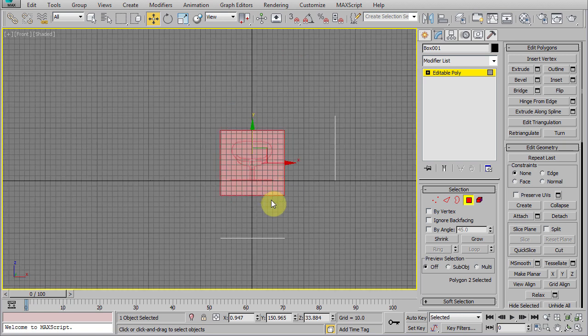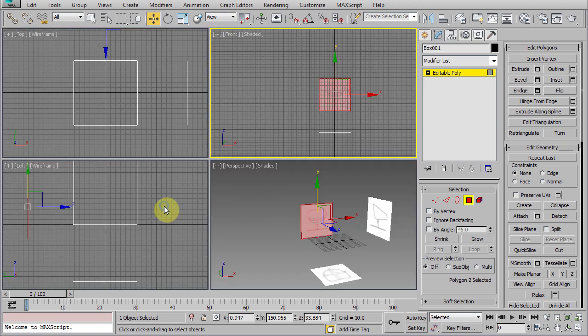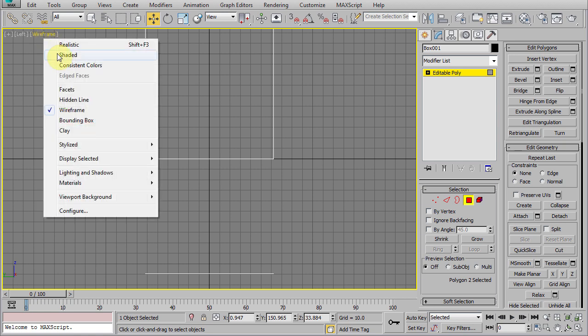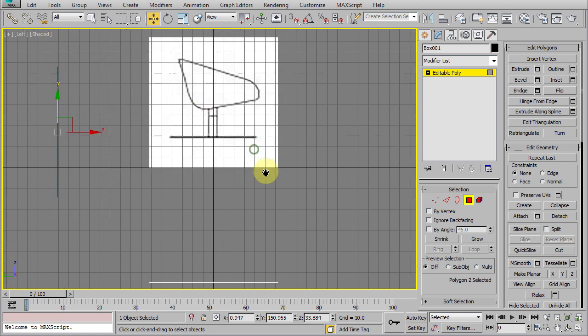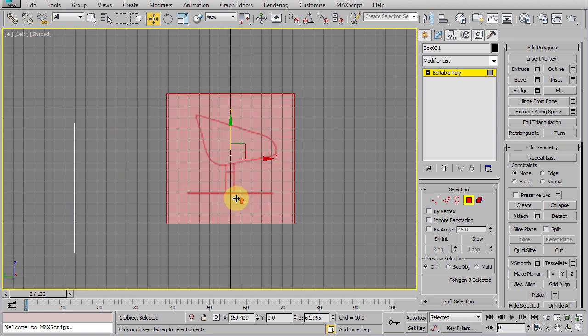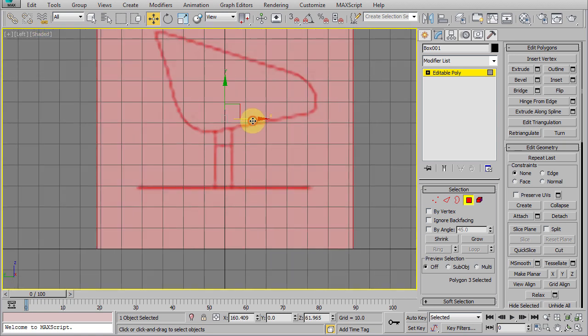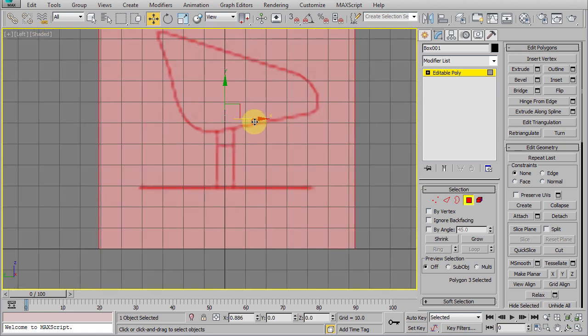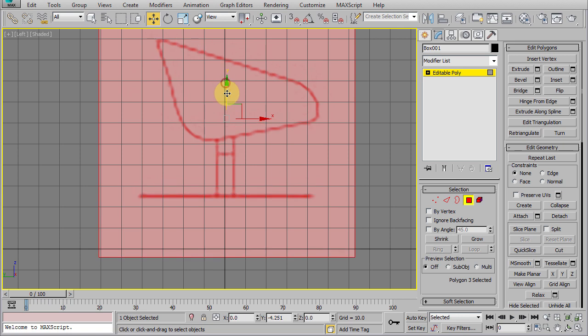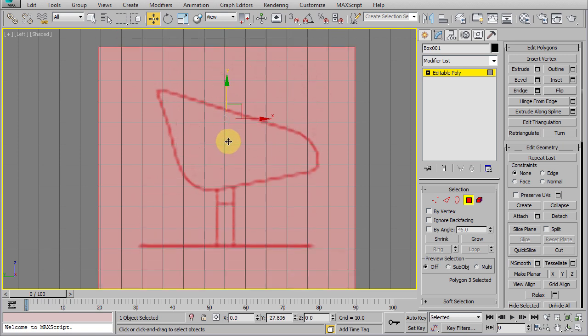Okay, now go to the left viewport and move this polygon also so it's centered and make it also touching the ground plane.